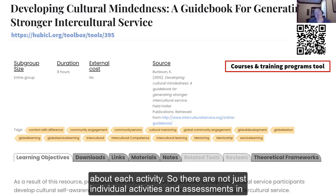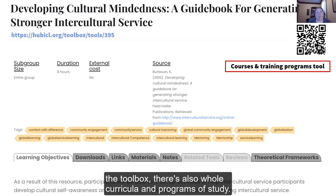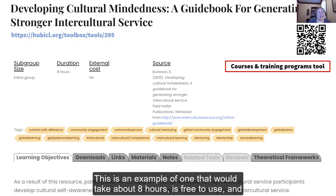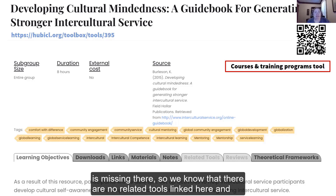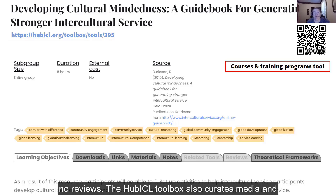There are not just individual activities and assessments in the toolbox — there's also whole curricula and programs of study. This is an example of one that would take about eight hours, is free to use, and is linked from the HubICL. When tabs are grayed out, that means that information is missing there. So we know that there are no related tools linked here and no reviews.